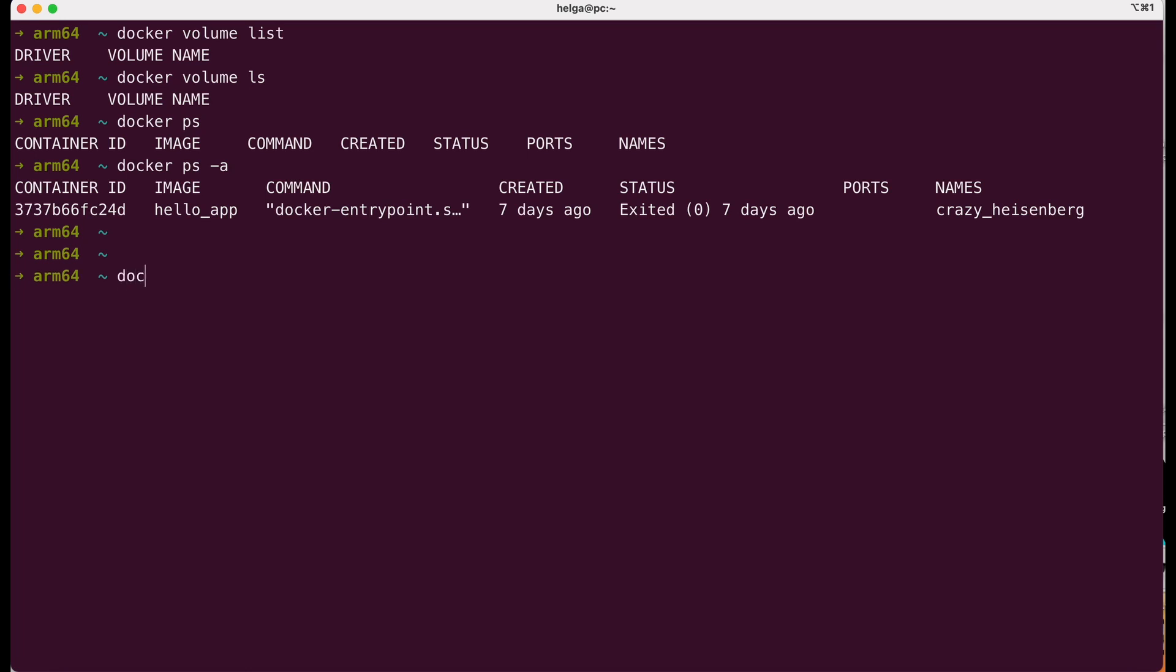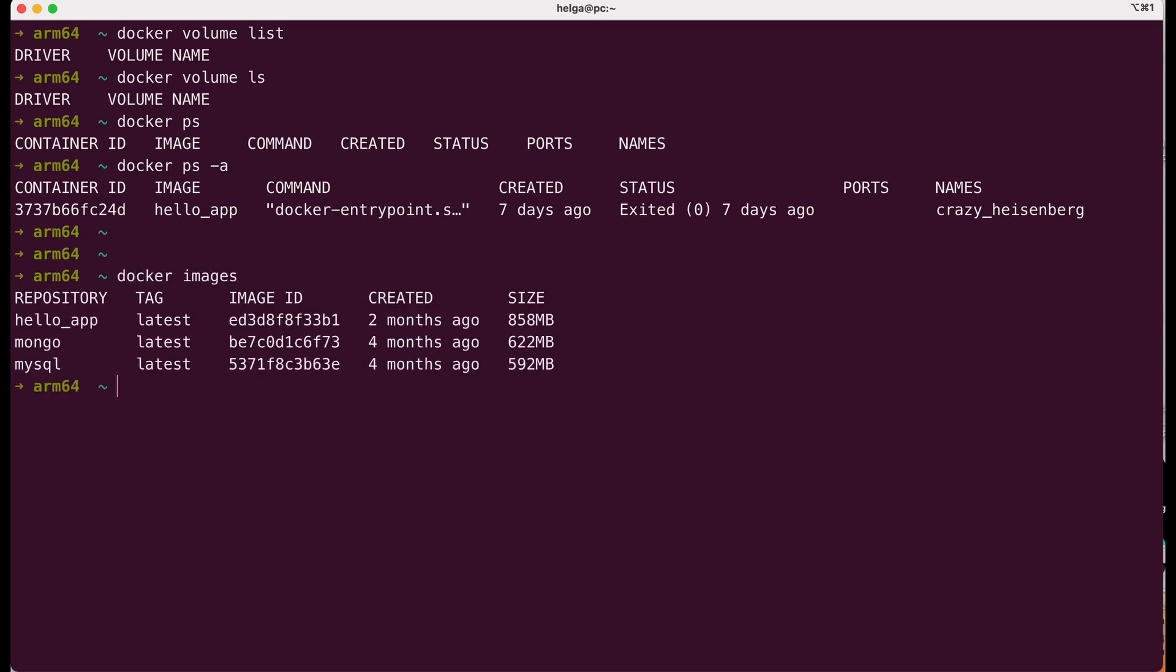The docker images command is used to list the docker images that are currently stored on your local system. Docker images are essentially templates or blueprints for creating docker containers. For this lesson, I will use the MongoDB image. We will start several containers from this and see how docker volumes work.